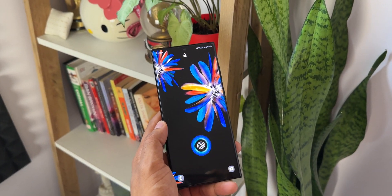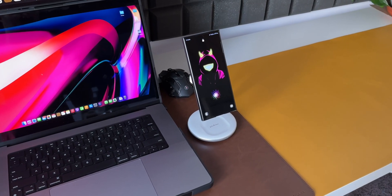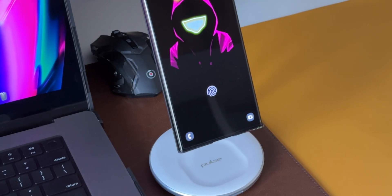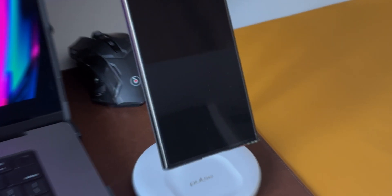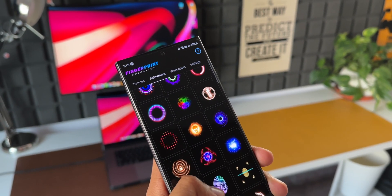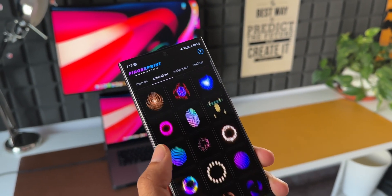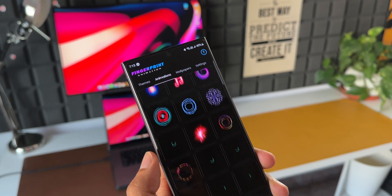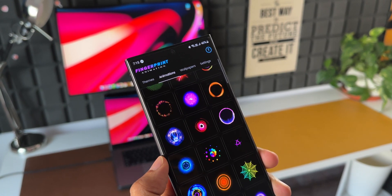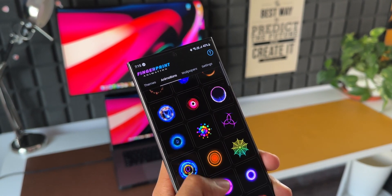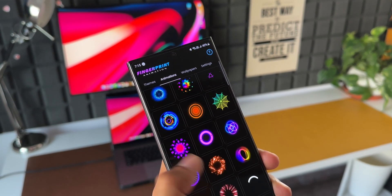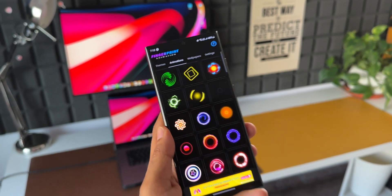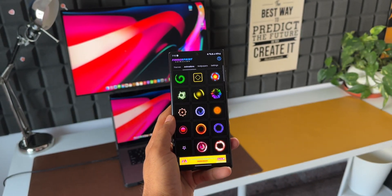Kudos to the developer of this application — he has done a great job making this app and enabling us to set fingerprint animations on Galaxy phones or any other Android phones. This application is free to download; I will leave a link in the comment section as well as in the description.